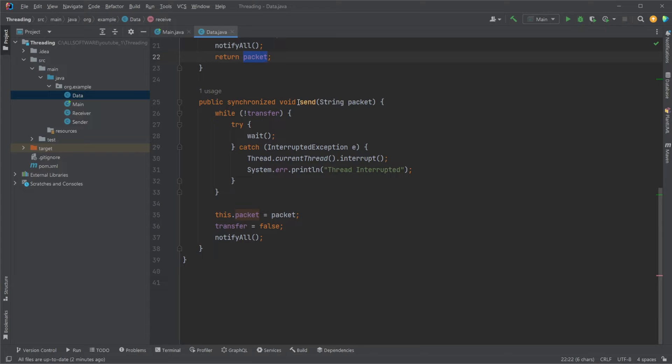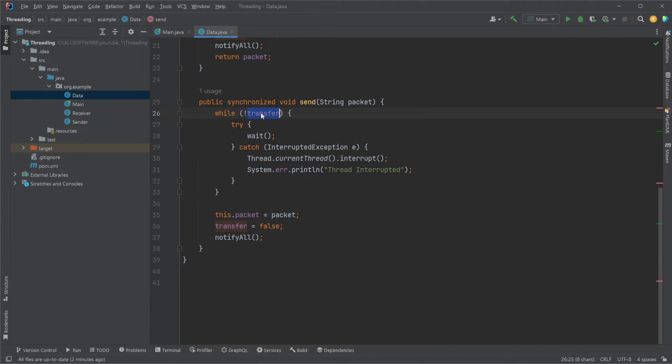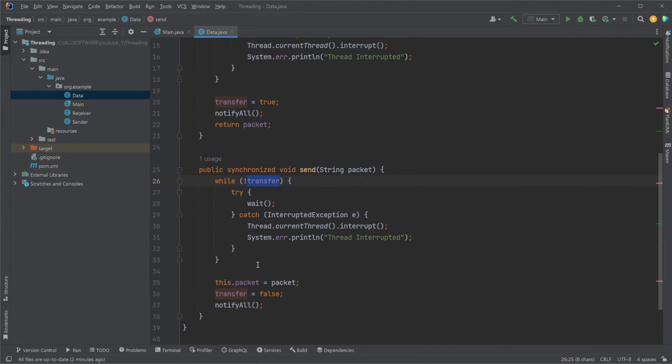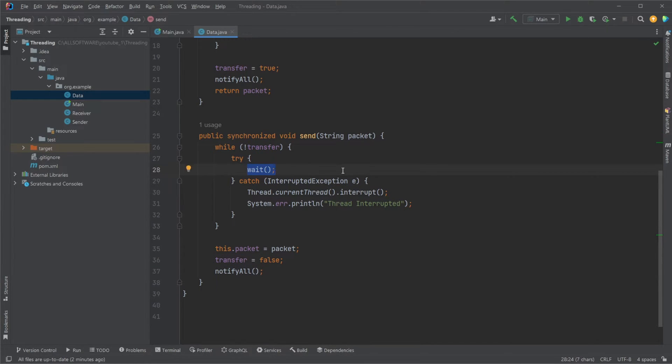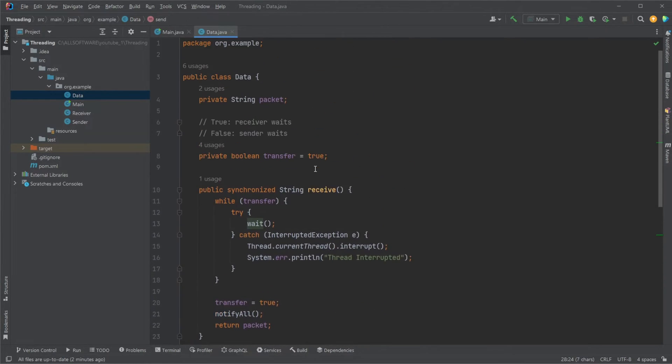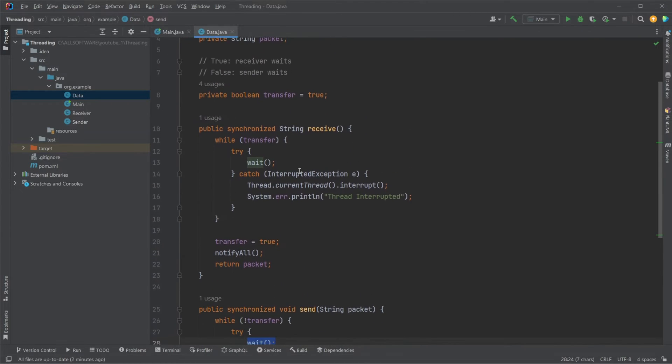One thing to note, the sender would also be calling this send multiple times. The second time it's called, transfer would now be false because it was set to false by itself, and it would go into a wait state.